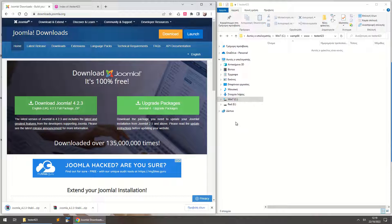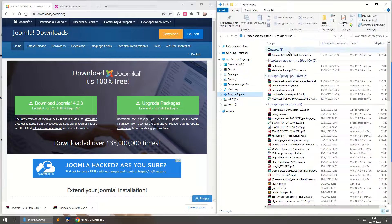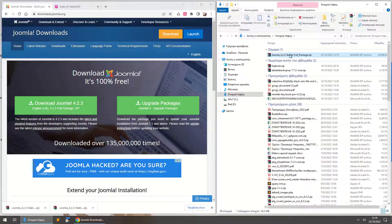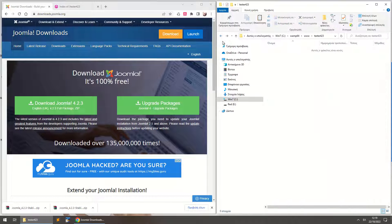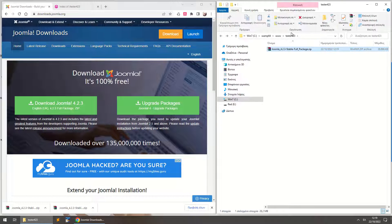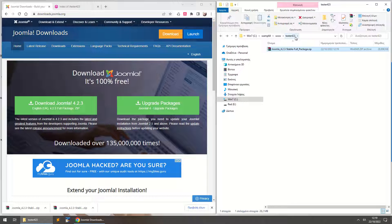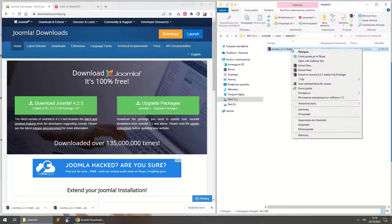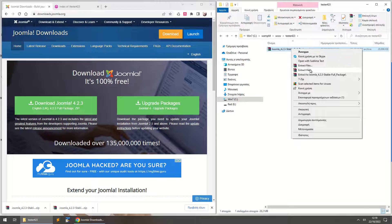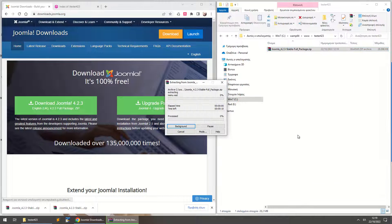So here's the download package. I just copy and paste it into my www folder where I've created the name of the website I want to create, so I'm just going to call this tester 4.2.3 and I extract the package right here.